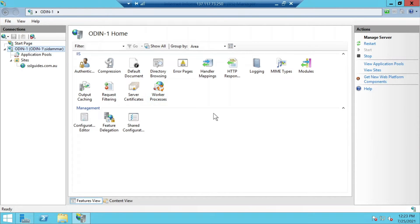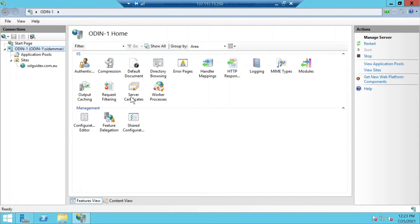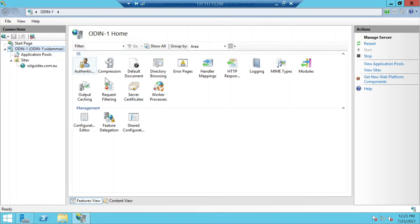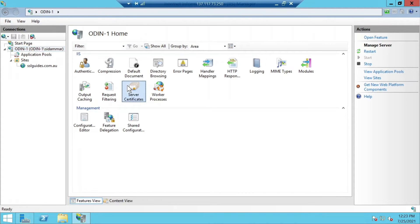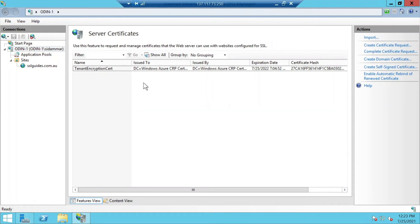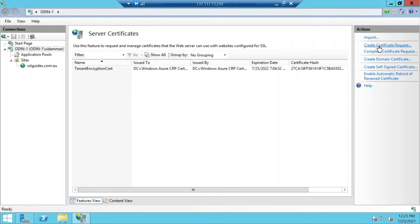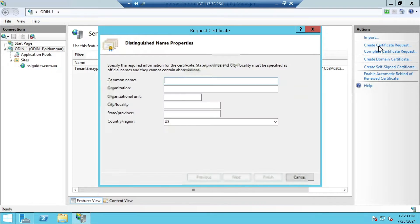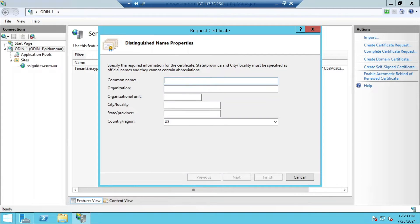The first thing that we're going to do is generate a certificate signing request or CSR. We're going to click on server certificates under IIS and click on the create certificate request button on the top right, and we're going to fill this out real quick.